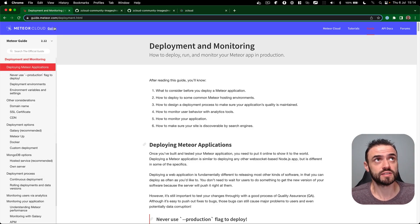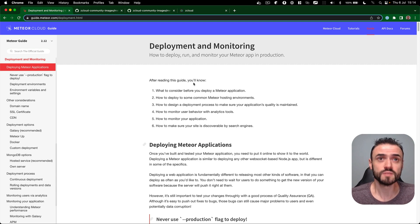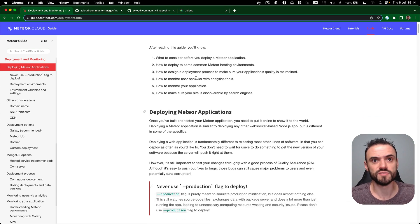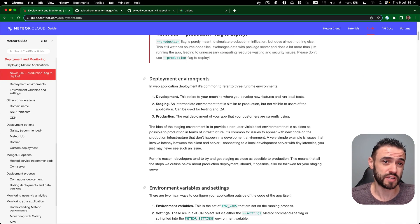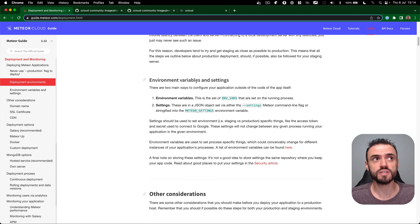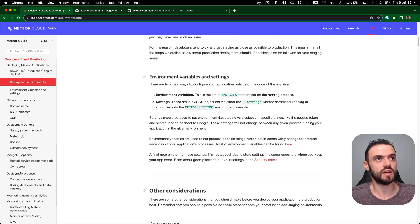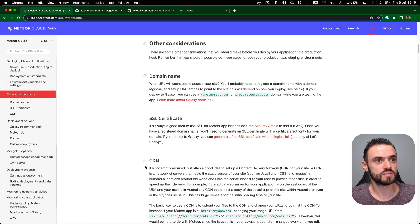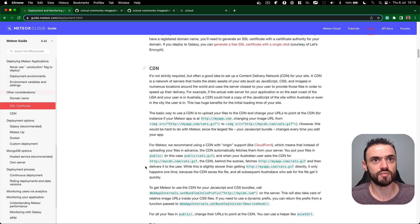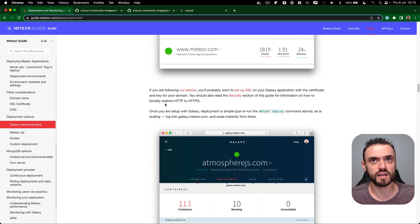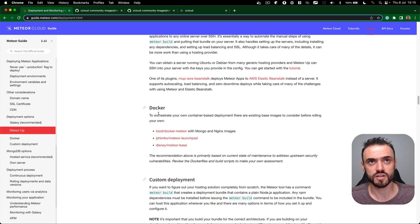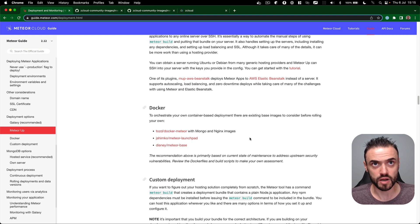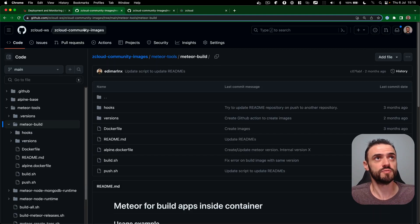If you check guide.meteor.com/deployment you can see a few instructions here, but I'm not sure if they are 100% up to date. You have like here somewhere you have a Docker option. Deployment, Galaxy, and then you have Docker, but what I want to show you is that we also have these two images here from ZCloud.